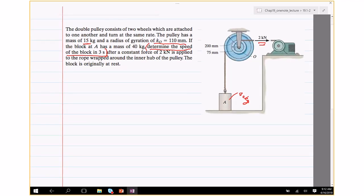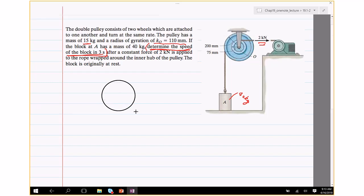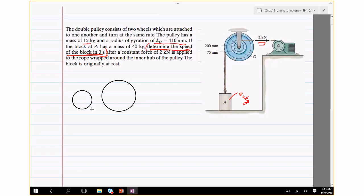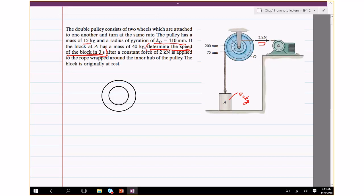The key thing to see in this problem is that we are asked to find the speed of the block in 3 seconds — speed as a function of time. When you see that relation, you are better off using the principle of either linear impulse, angular impulse, or sometimes both. Let's start with the free body diagram, because that will tell us which principle to apply.